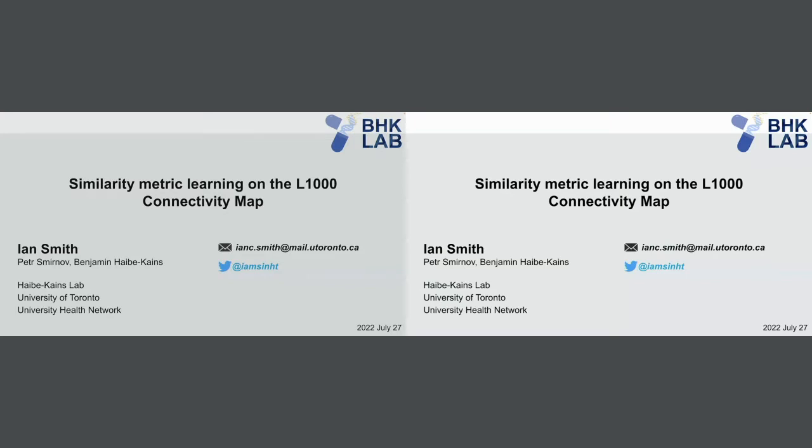Ian is from University of Toronto. Thank you very much. I'm a graduate student at the University of Toronto, and today I'll be talking about similarity metric learning on the L1000 connectivity map.